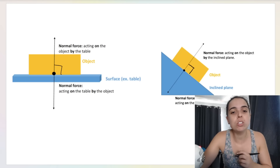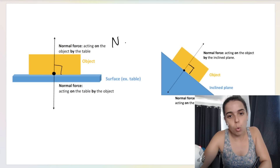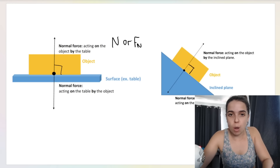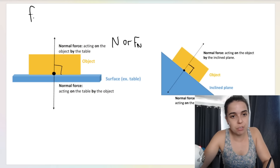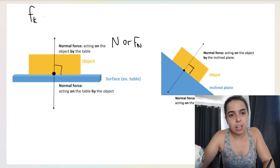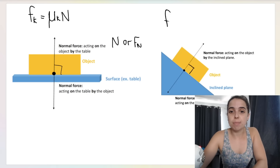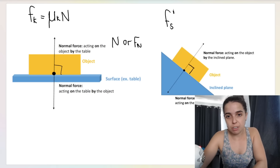Here's another drawing that illustrates that. On a flat horizontal surface — picture A — the normal force points straight up at 90 degrees. When I tilt the surface, the normal force tilts as well, because it must always be at 90 degrees relative to the surface.